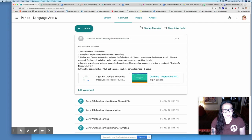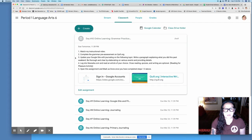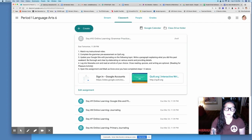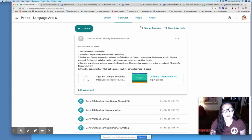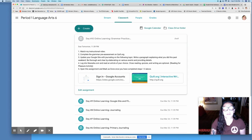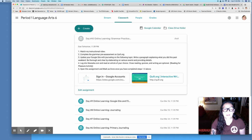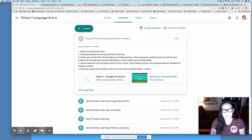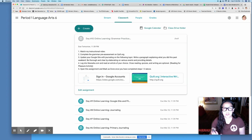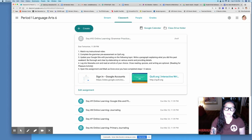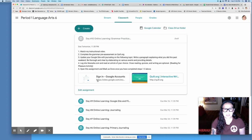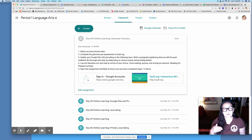Number three, you are going to update your Google site with journaling on the following topic: Write a paragraph explaining what you did this past weekend. Be thorough and clear by elaborating on various events and providing details. So I will show you my website. I did upload my website here. You just have to make sure you guys sign in and that way you can see what I wrote to get an idea.